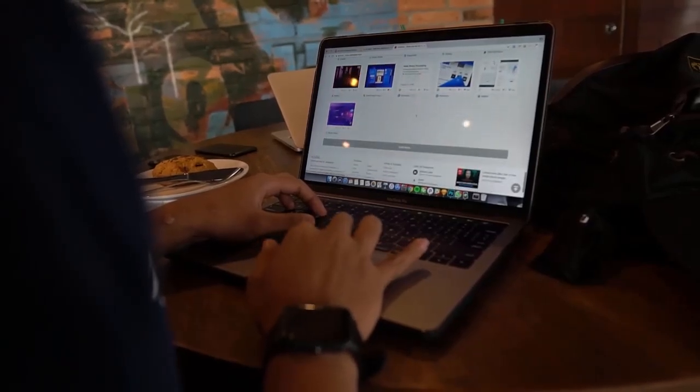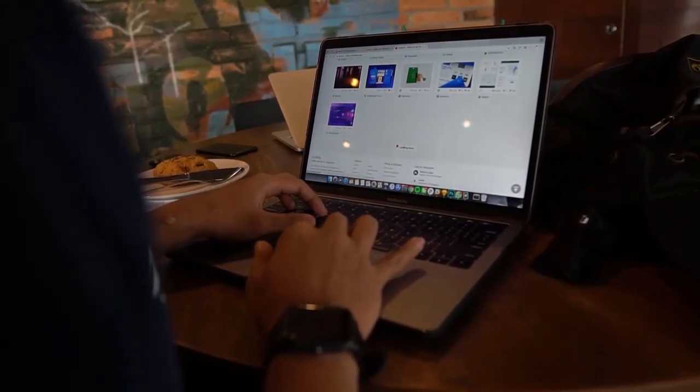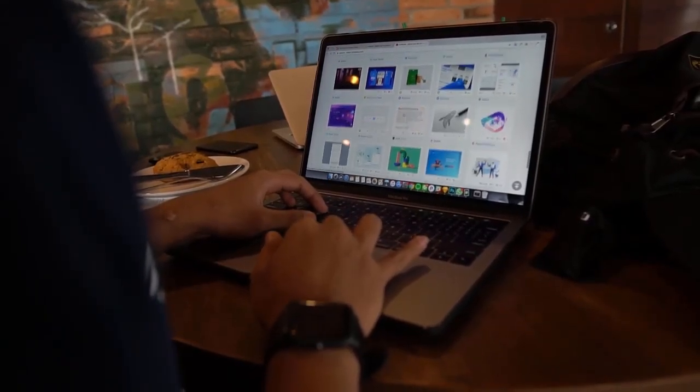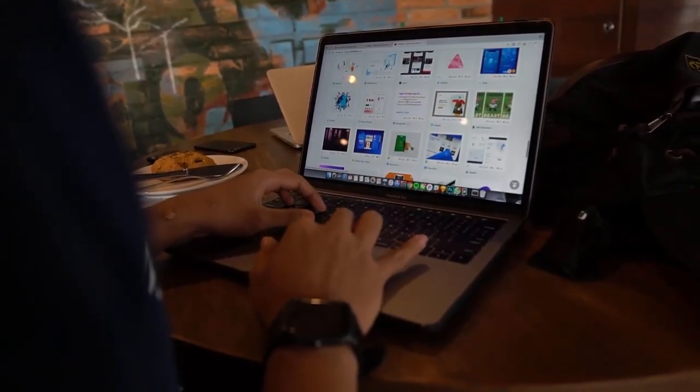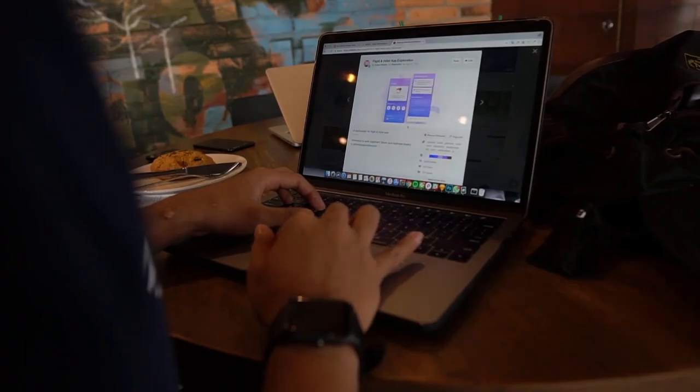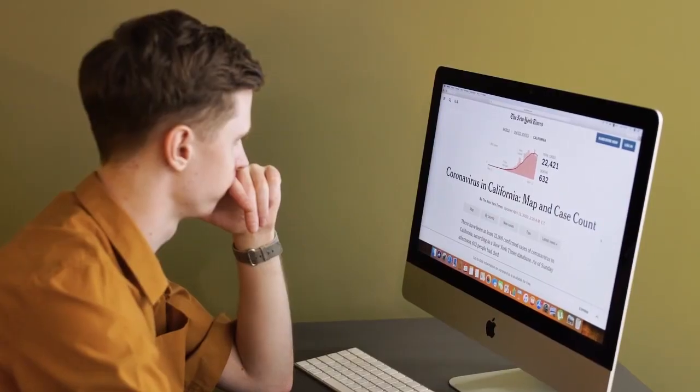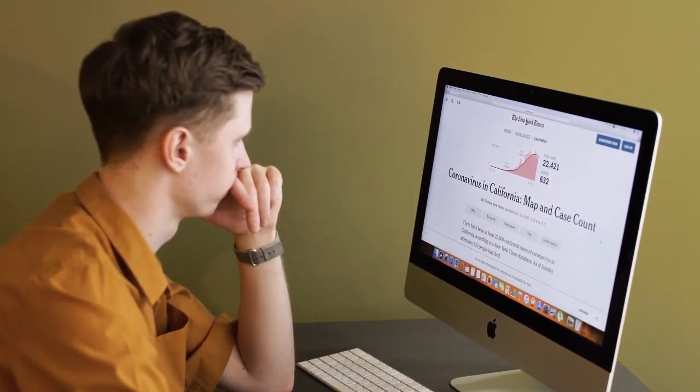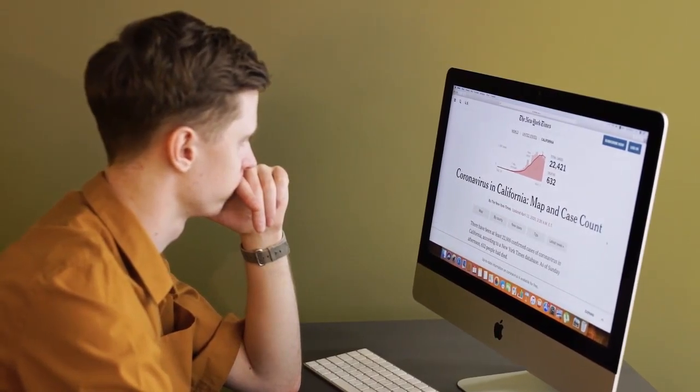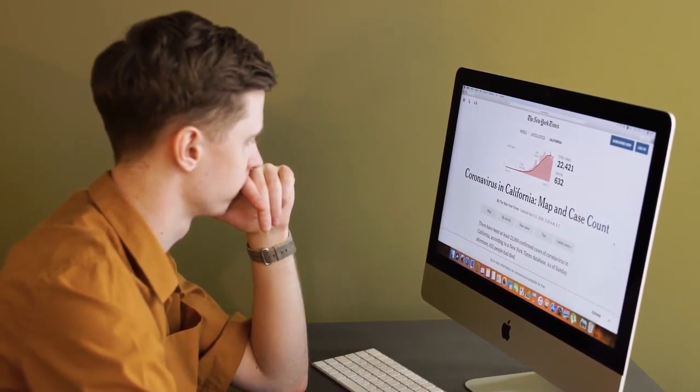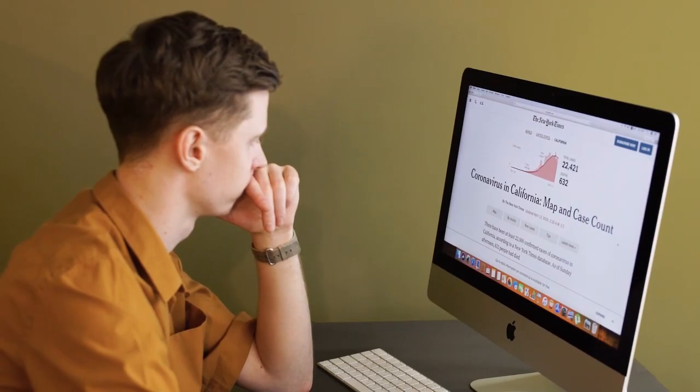In this video, I'll show you how to add pricing plans to your Wix websites quickly and easily, so you can start earning money from your websites. So let's get started.